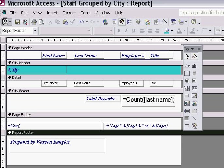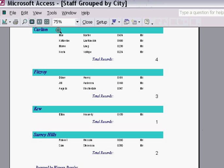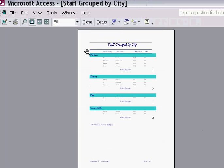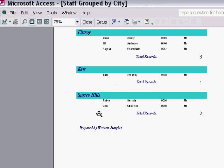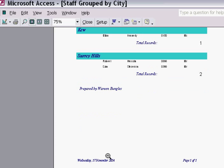I view the report and when I zoom out, notice the label appears at the bottom of the report, not at the bottom of the page.